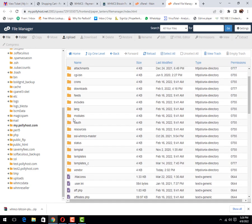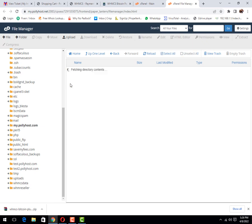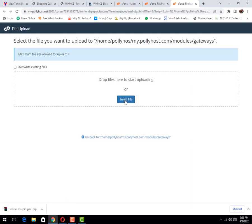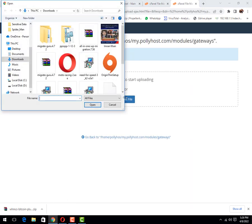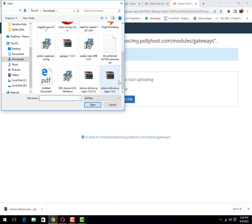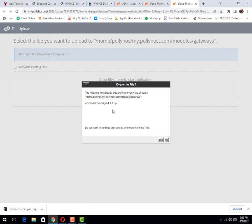Click on the modules option, then after this you need to click on the gateways option and click on the upload button. Then select the file that you have downloaded. Let me click on it.